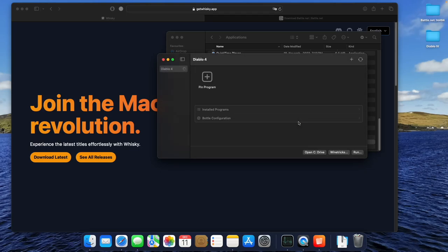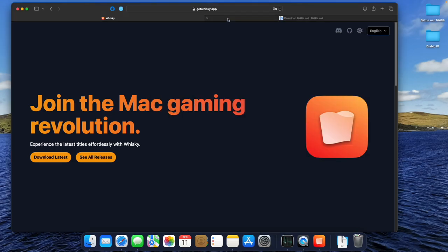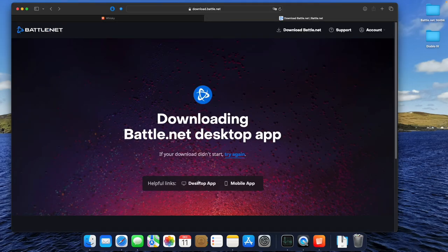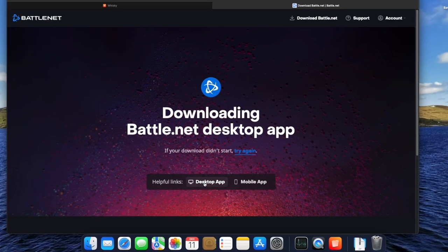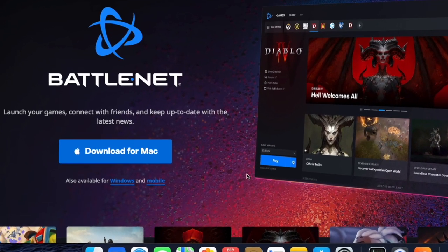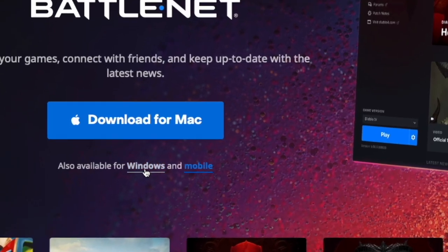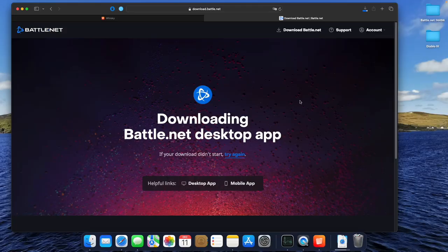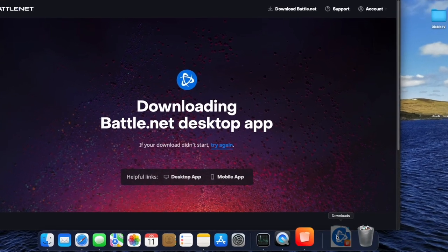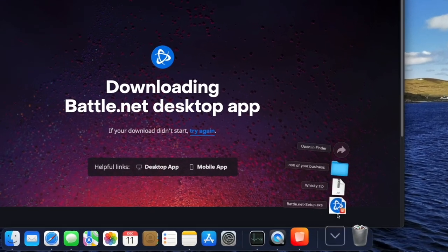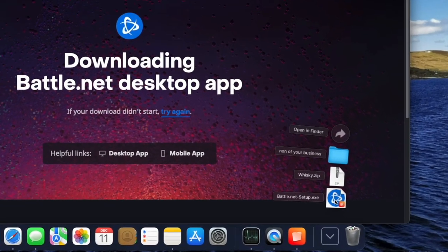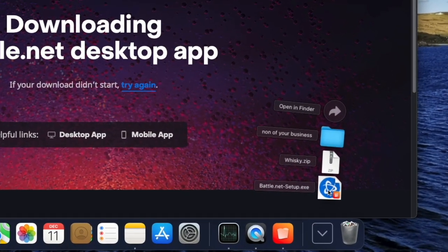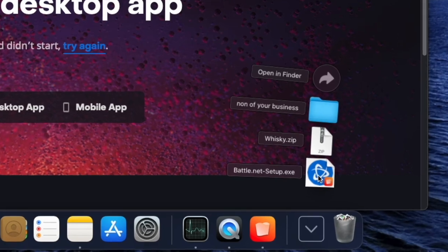Your bottle is ready for Battle.net, so let's download the Battle.net setup file. Make sure you download the Windows version. You can see the setup.exe file will have the little Whisky logo in the lower right corner. You can just double-click the file to start the installation.